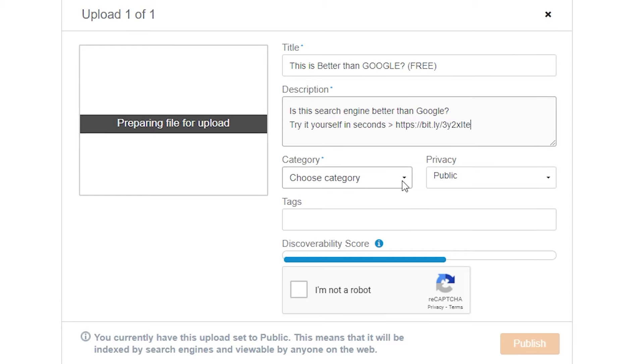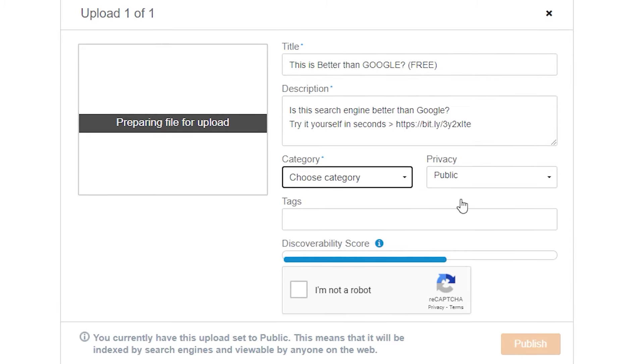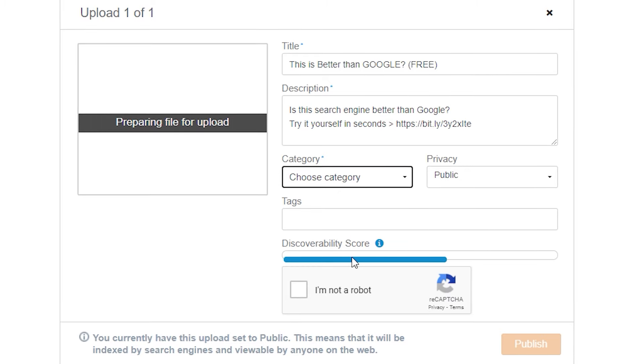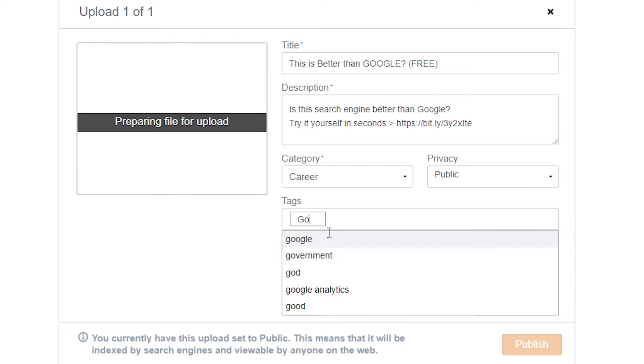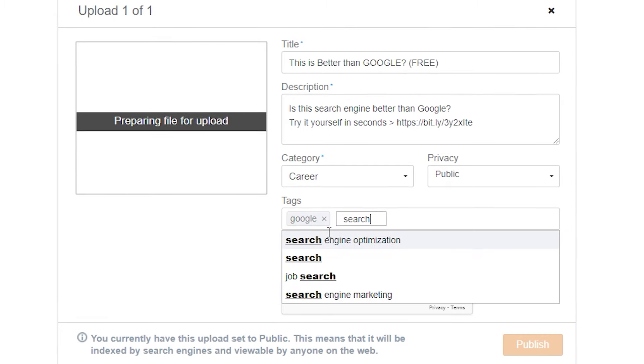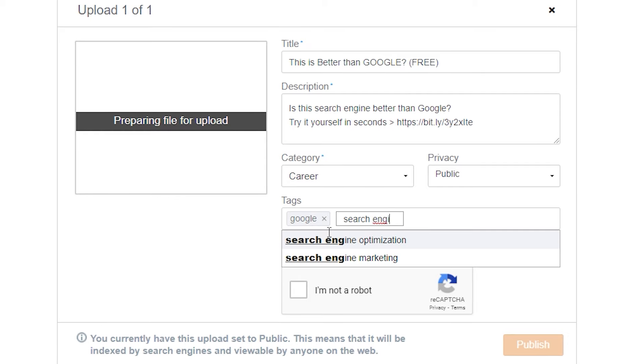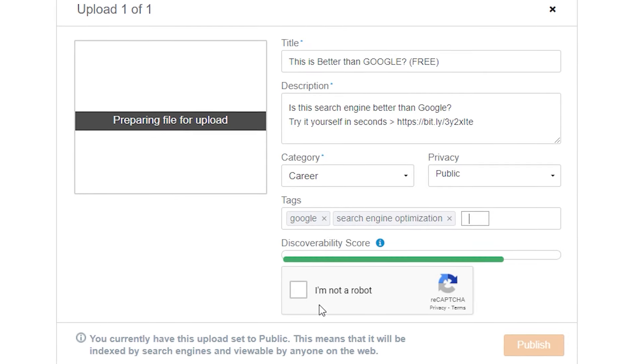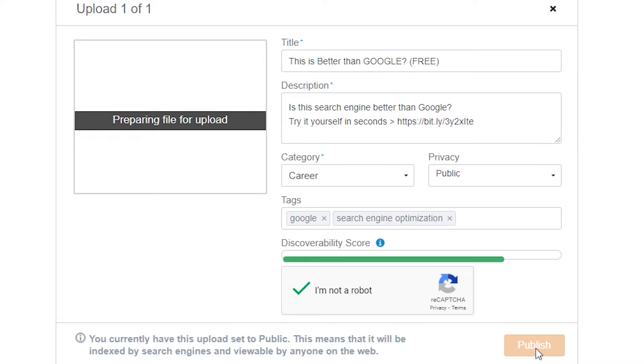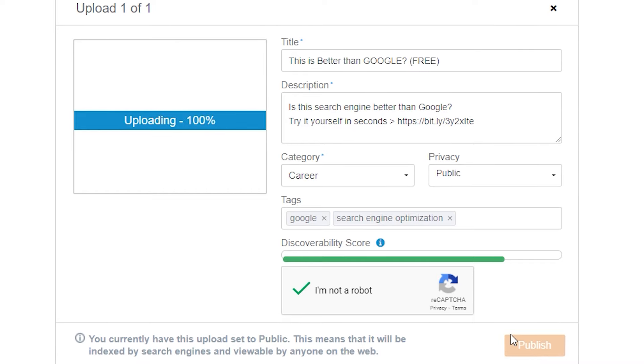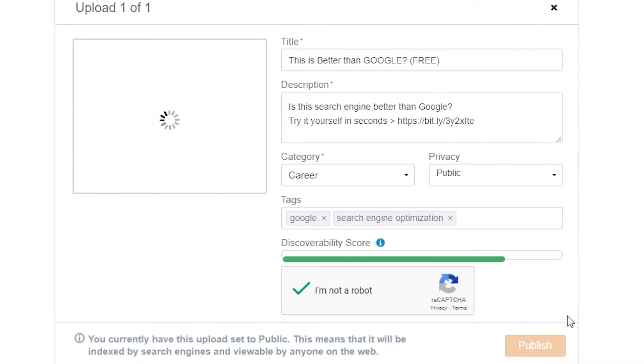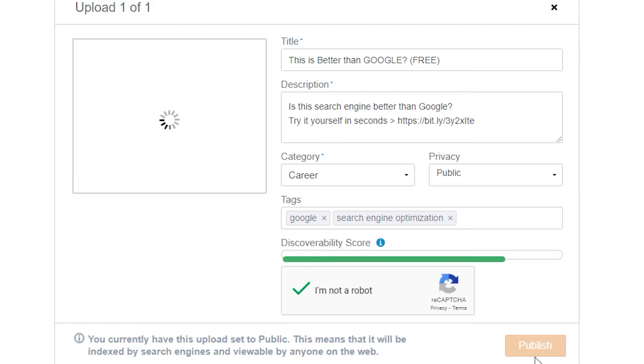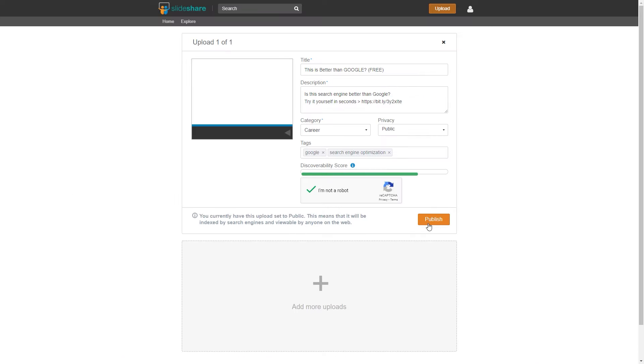Now select a category right from the list. Select the privacy to public so everyone can see it. And you can give it different tags. For example, type in Google, search engine, free, and so on. The more tags you give it, the more people you will attract.